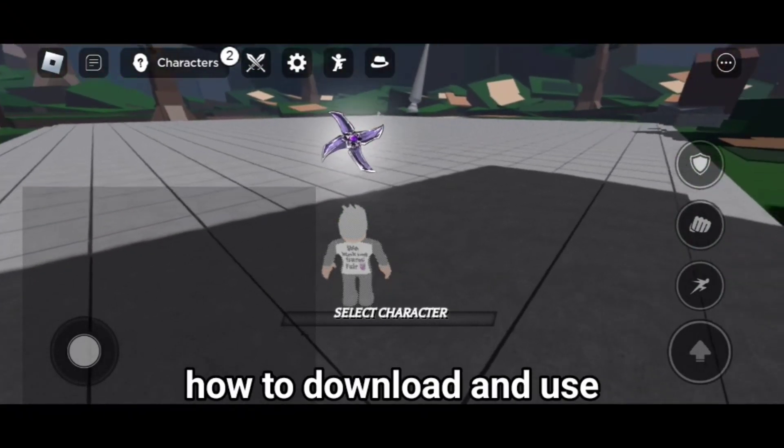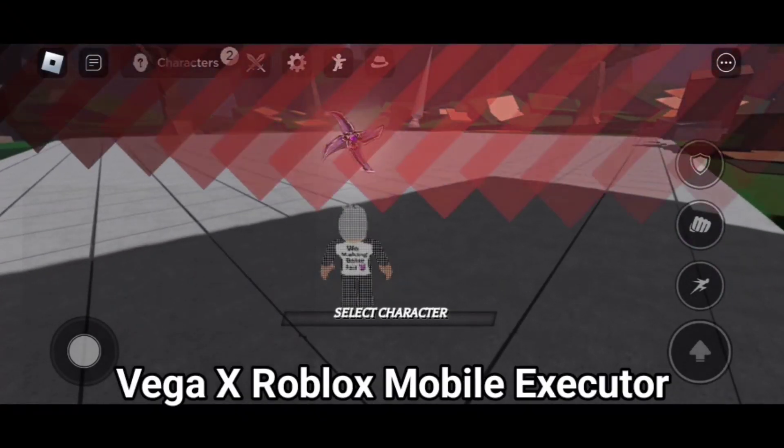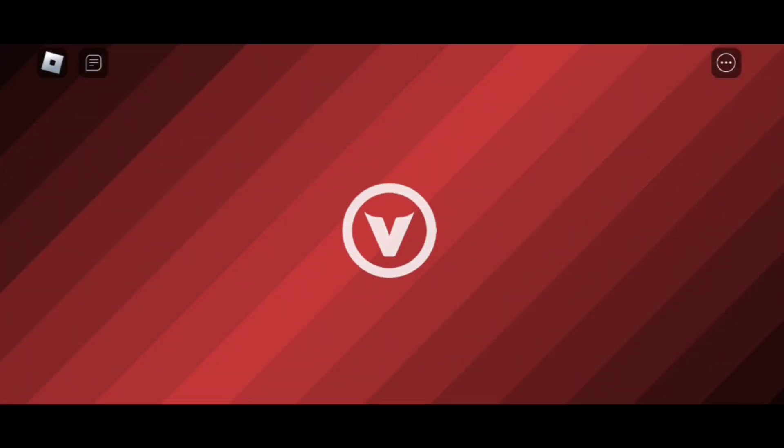Today, I am going to teach you guys how to download and use Vega X Roblox Mobile Executor.